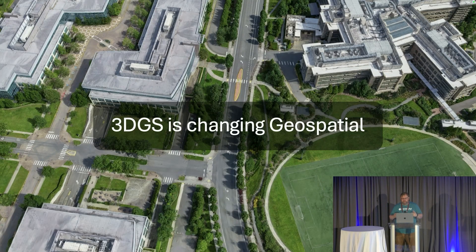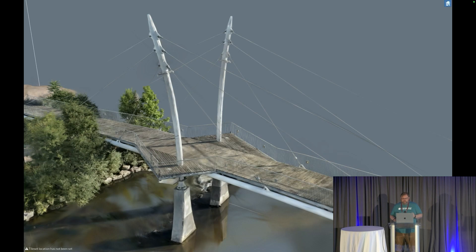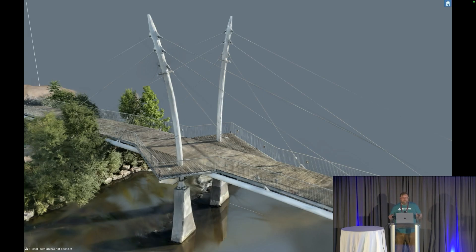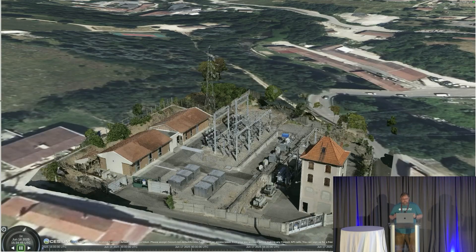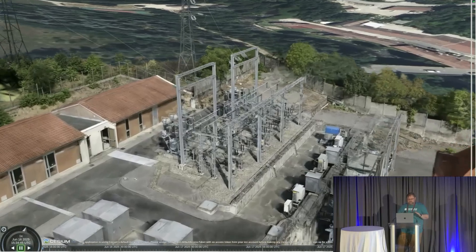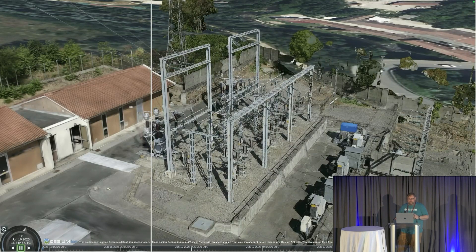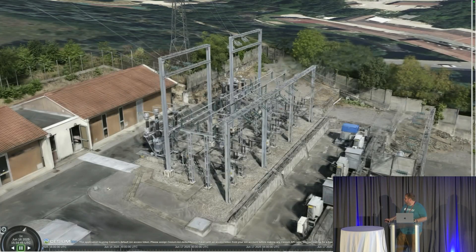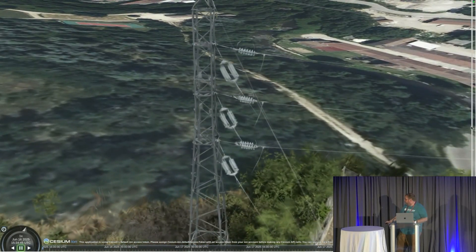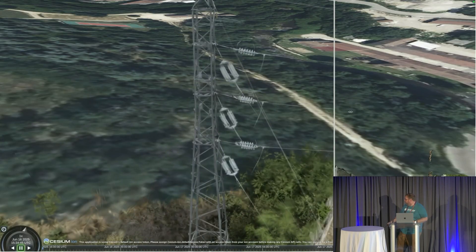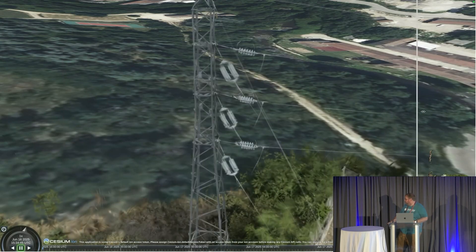3D Gaussian splatting is really quickly starting to change geospatial, because it's allowing us to capture and render things we've been unable to in the past. A great example is this bridge — the thin structures would all disappear with traditional photogrammetry methods. 3D Gaussian splatting really excels at preserving these. In this demo, we've got this substation, and as I'm swiping back and forth, you can see the difference between the reality mesh and the 3D Gaussian splat representation. The wires are really visible, the tower shows up in really good quality, and you're keeping all of these electrical cables that would otherwise be gone.